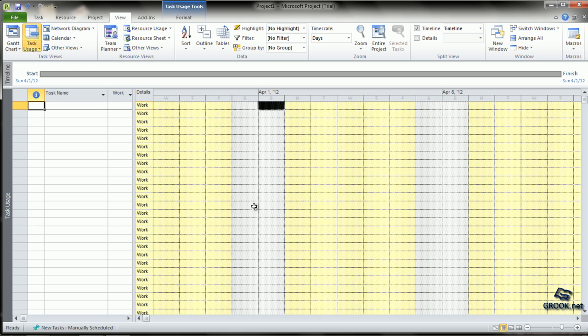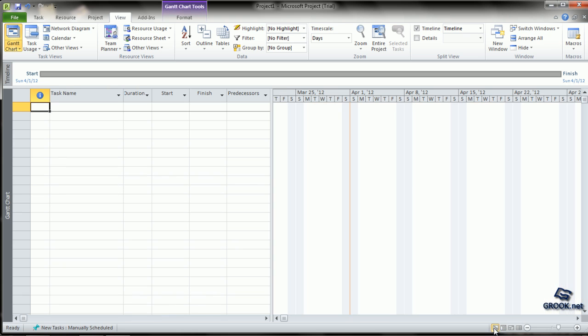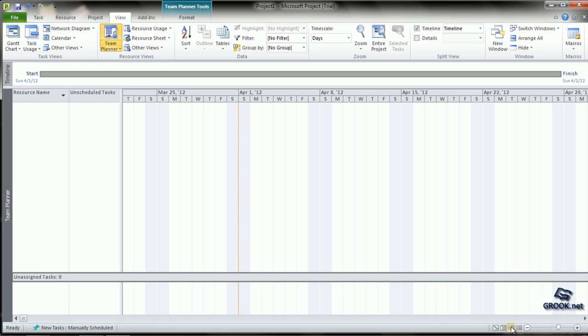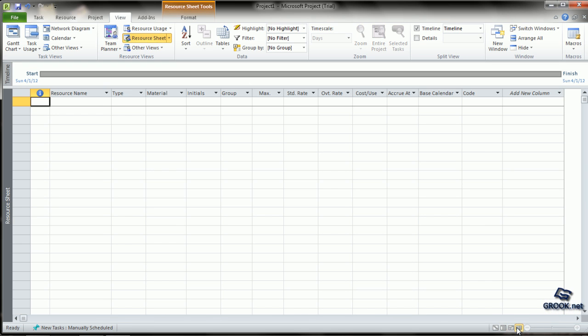Same way, there are shortcuts on the bottom of the screen. You can click GAN Chart from here, or Task Usage, or Team Planner, or Resource Sheet.